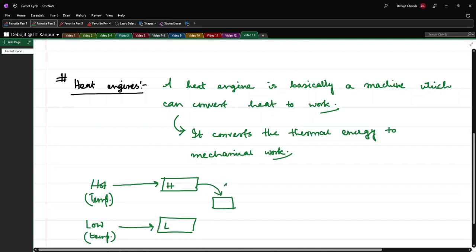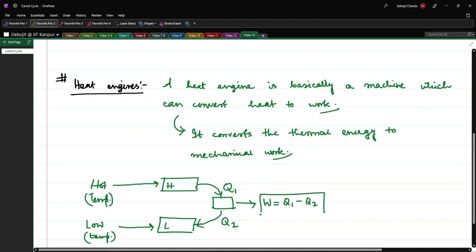A heat engine takes heat Q1 from the hot reservoir, gives back Q2 heat to the colder one, and the rest of the energy is converted into work. So W = Q1 − Q2.